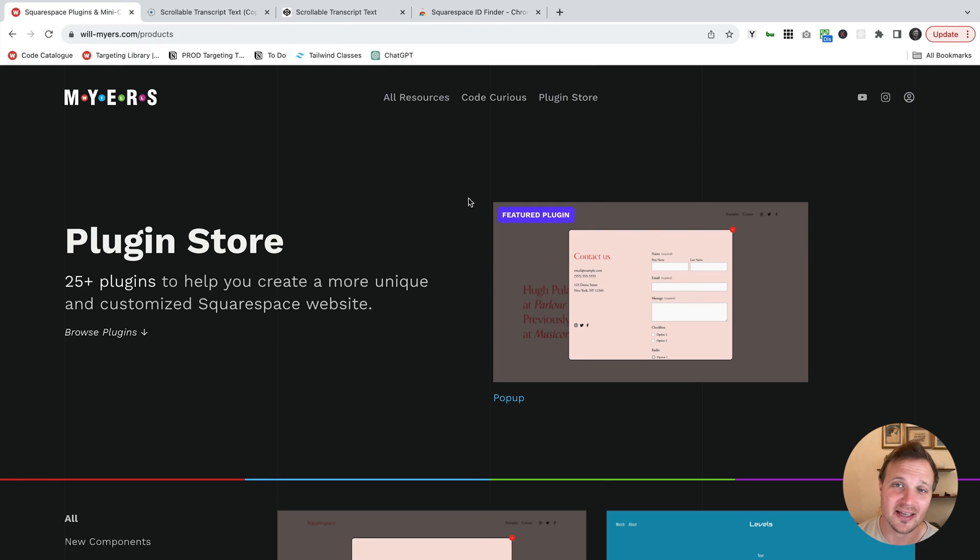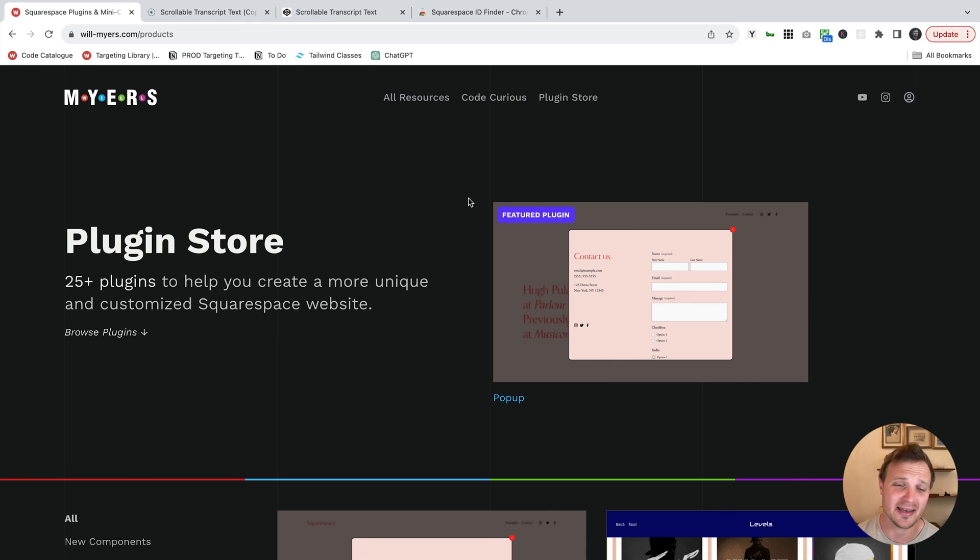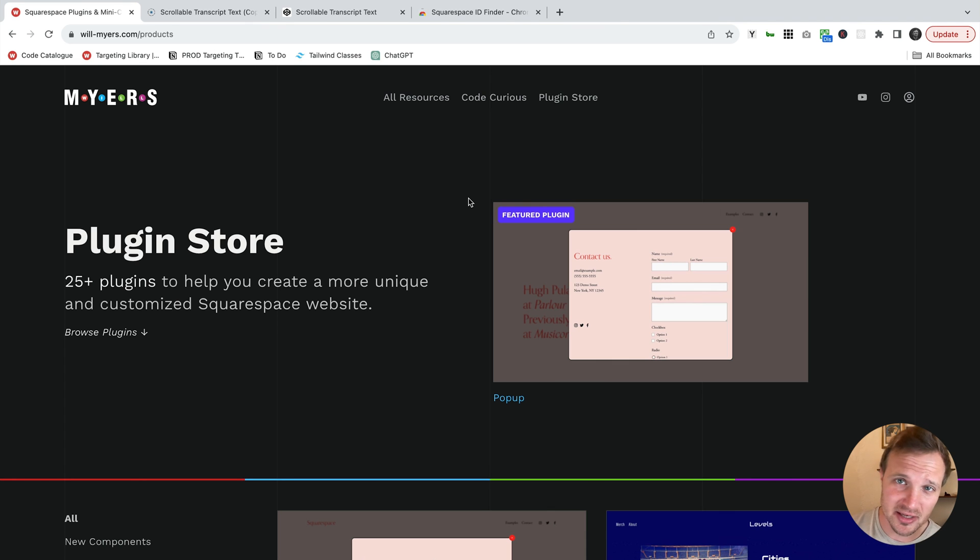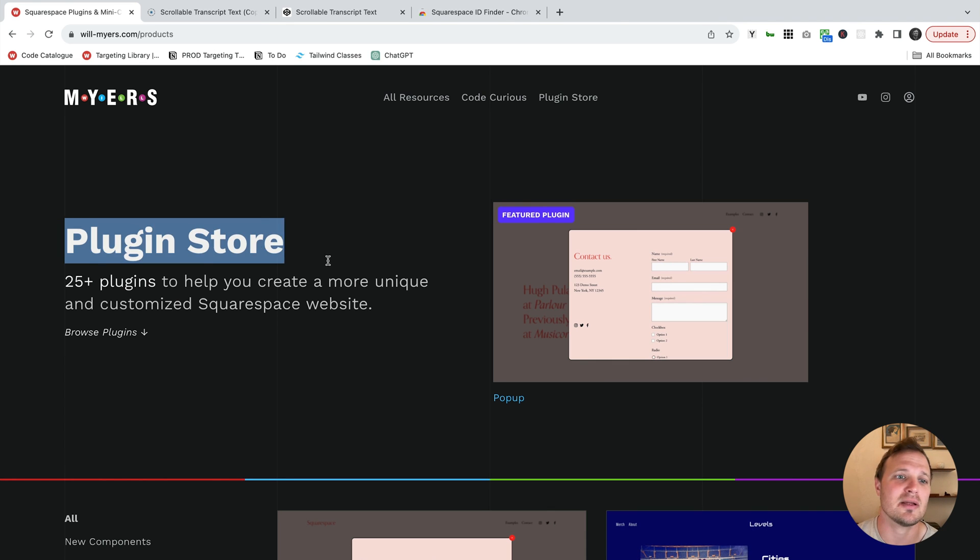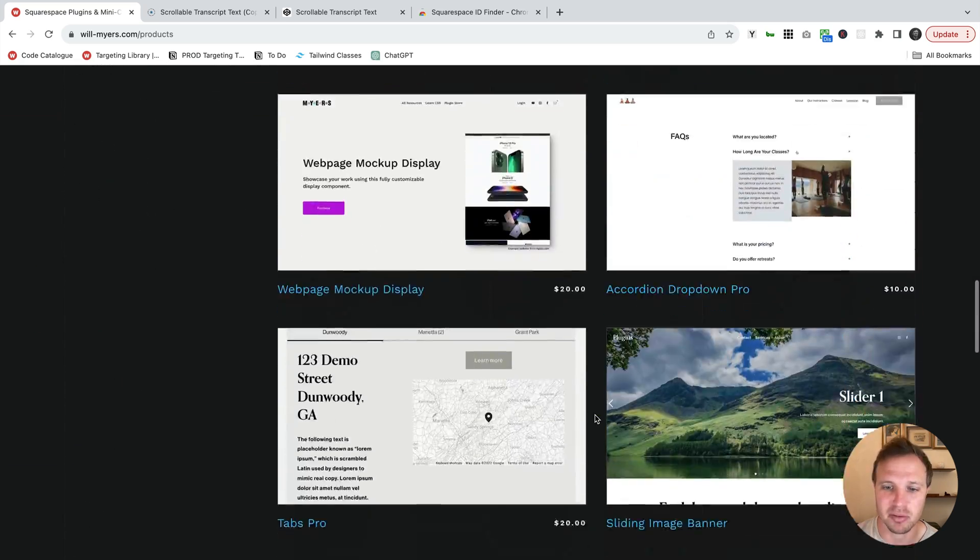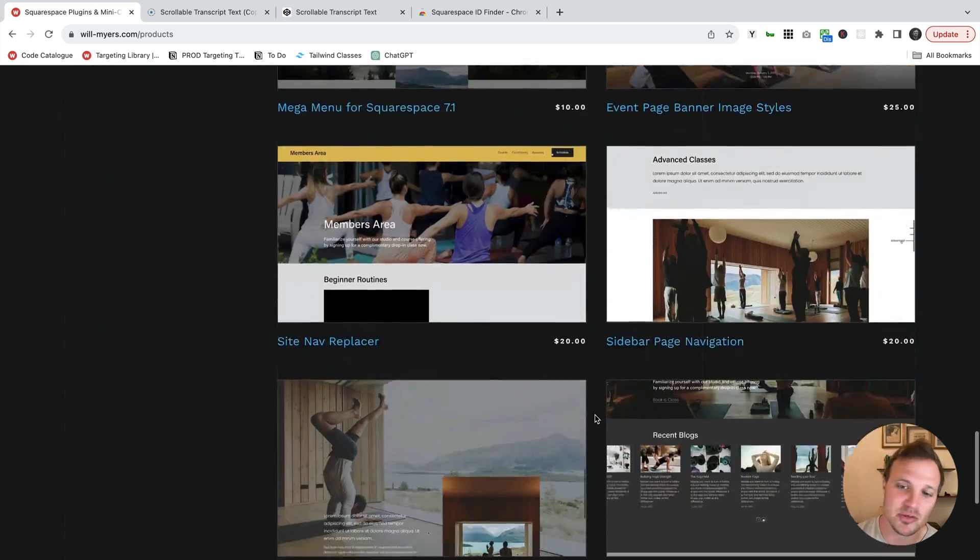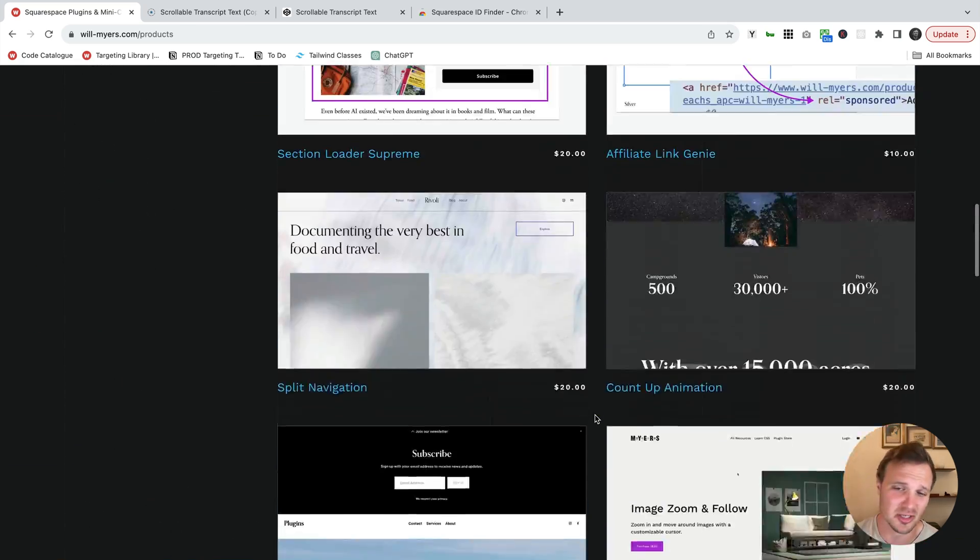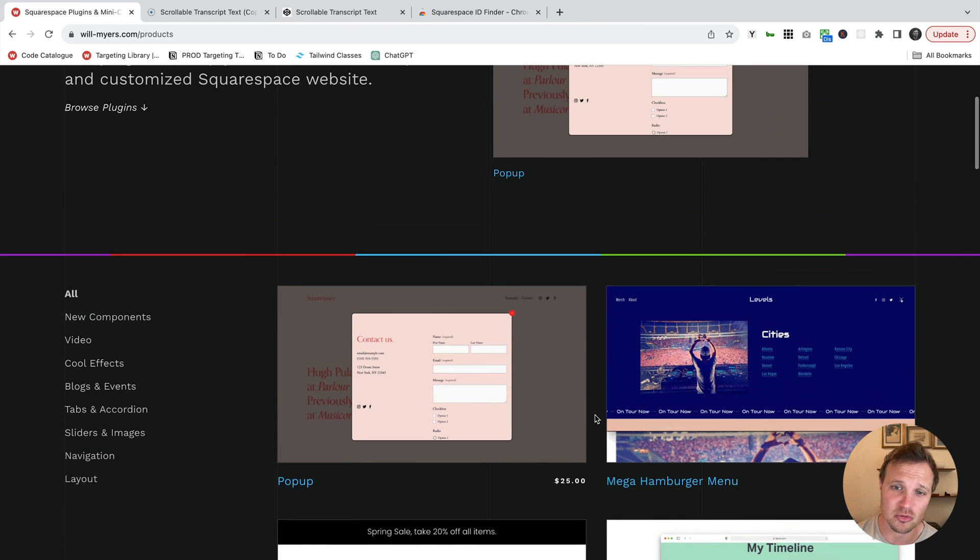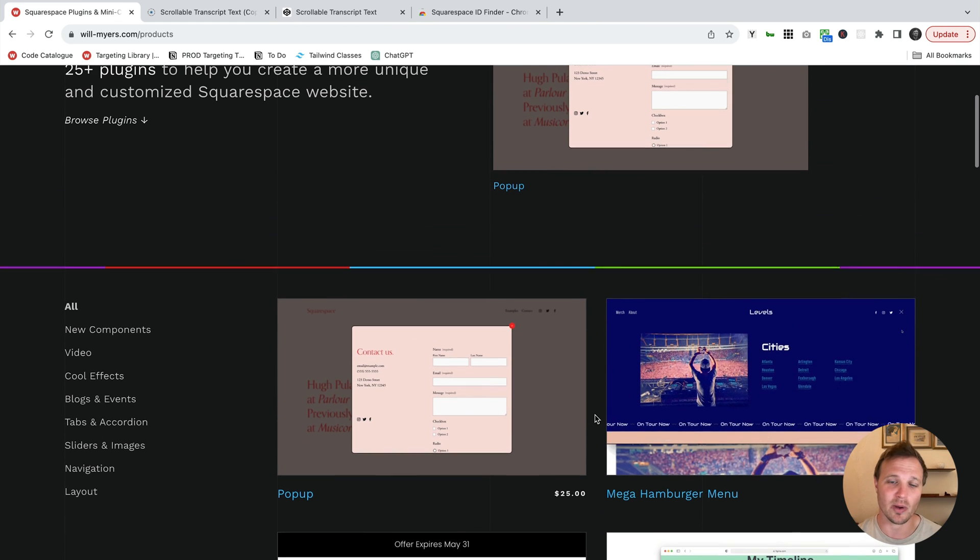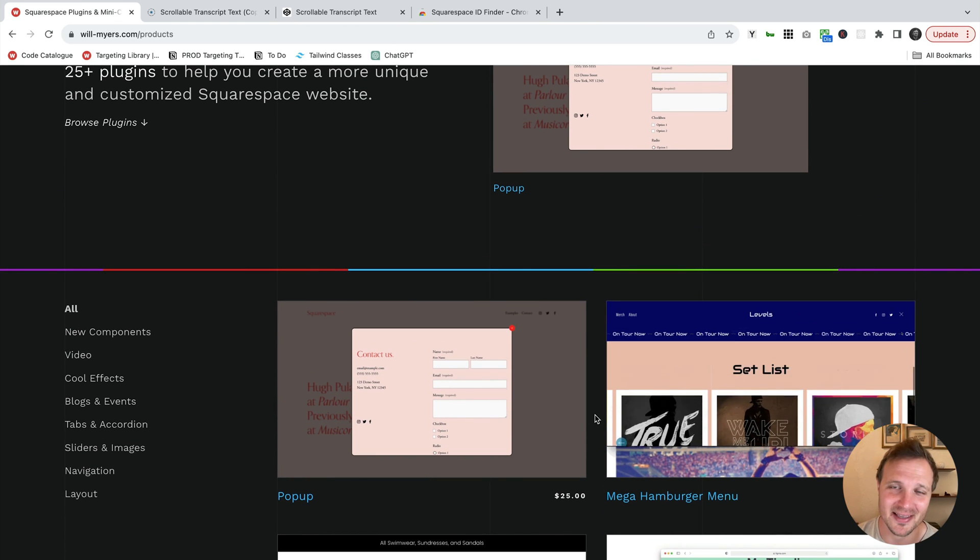All right, so that's how this code works. Let me know if you have any questions. We'd be happy to help out wherever we can. And if you want additional customizations for your Squarespace website, check out my plugin store with 25 plus different plugins, individual licenses with business licenses. You can do a bunch of different things to your Squarespace website. All right, that's it. Take it easy.